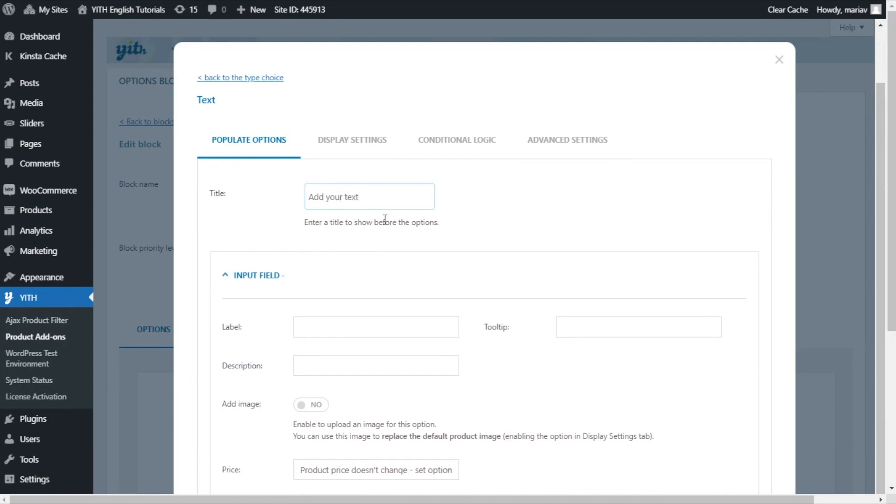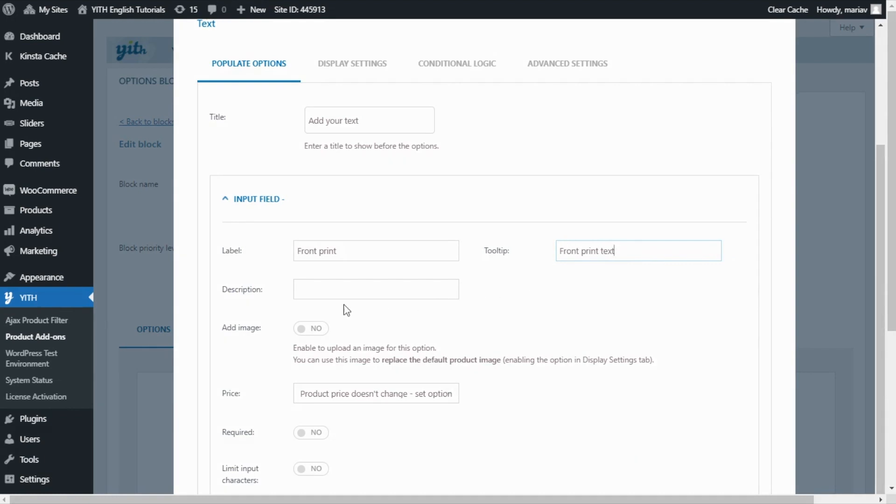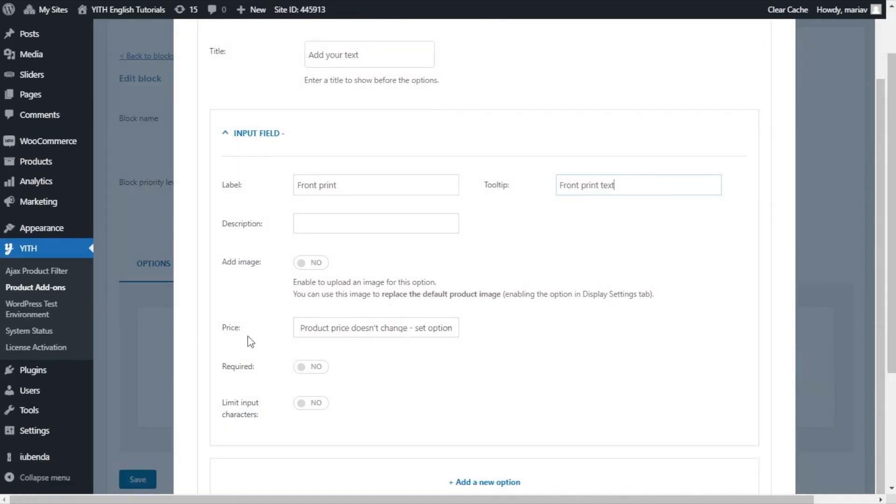And now I move on to the first input field. In this one, I want the customer to enter the custom text for the front of the t-shirt, so for the label I will name it front print and for the tooltip I will name it front print text. I will not add a description or an image. For the price, it will remain the same so we can leave this option. Product price doesn't change.